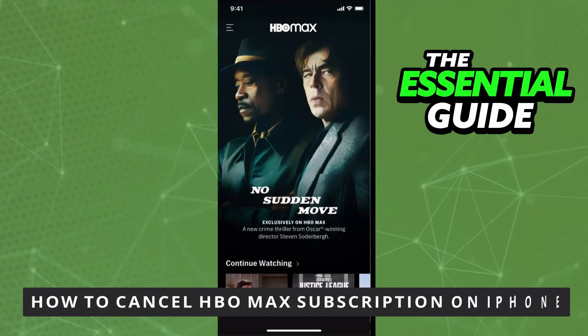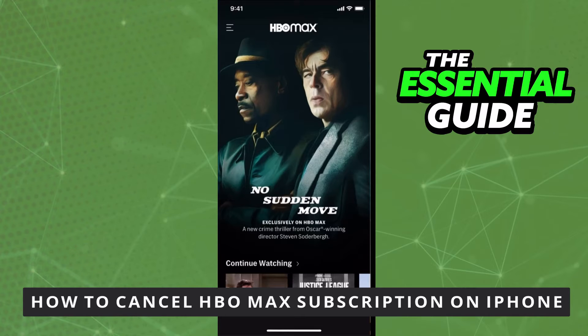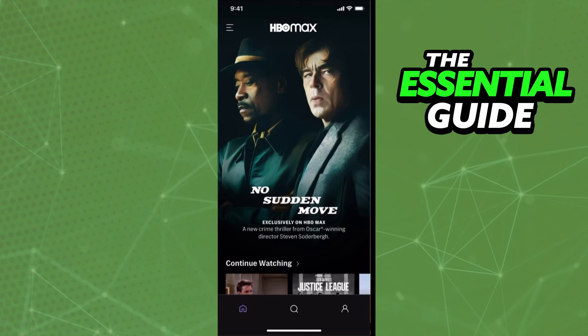Hello everybody! How's it going? Today I'll teach you how to cancel your HBO Max subscription on your iPhone. And it's important to say that this works on your iPhone, on your Android, or on your computer. So don't worry about that.